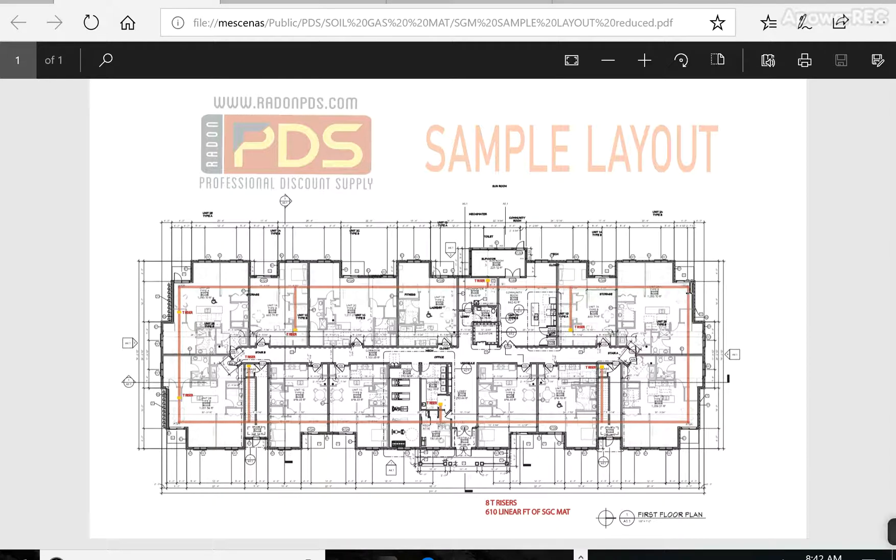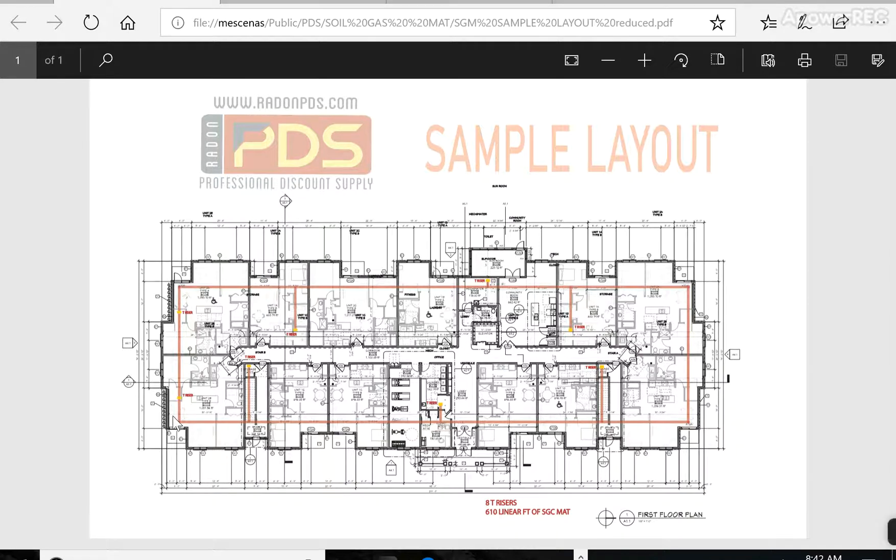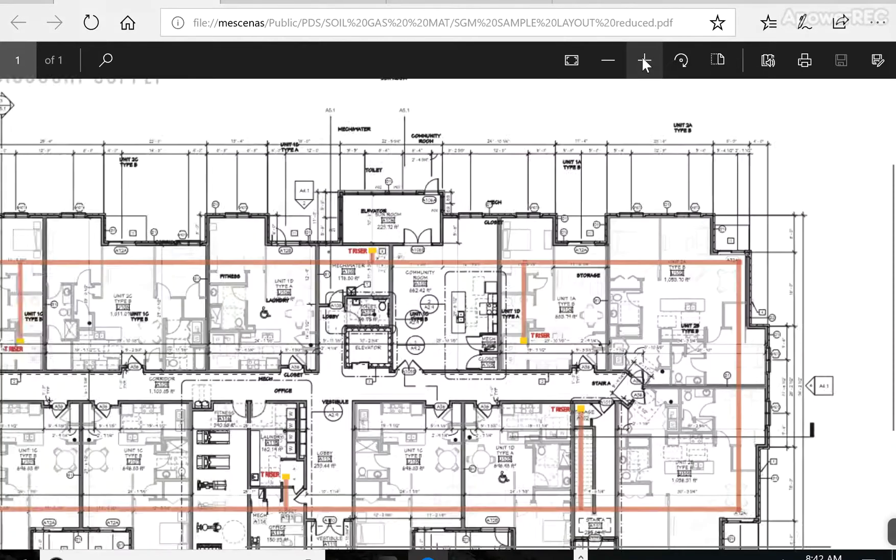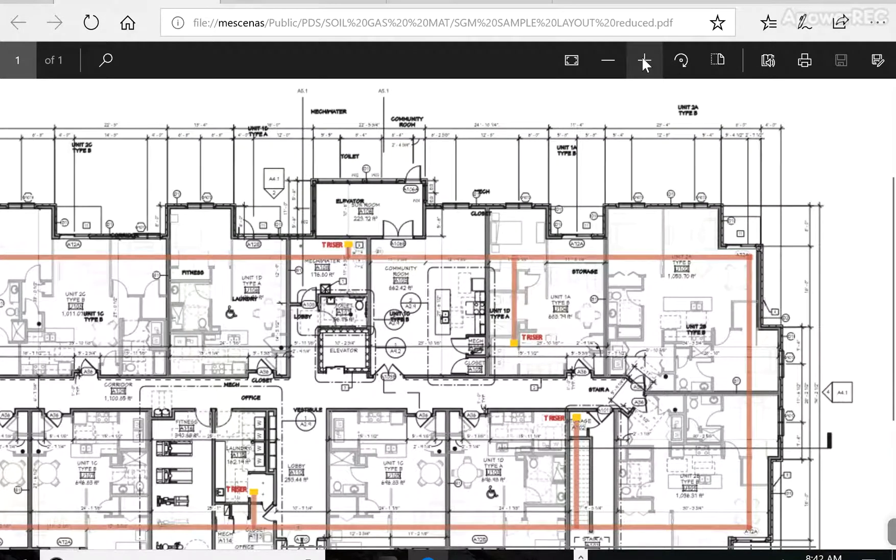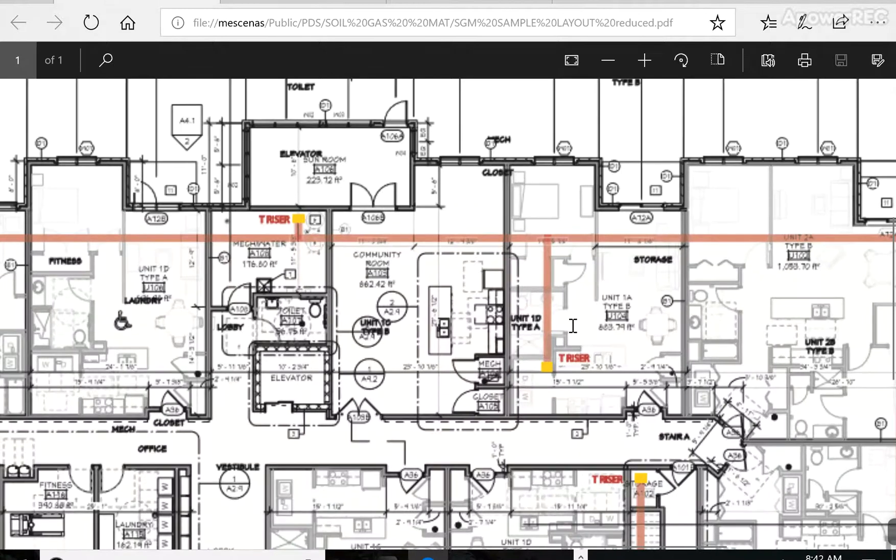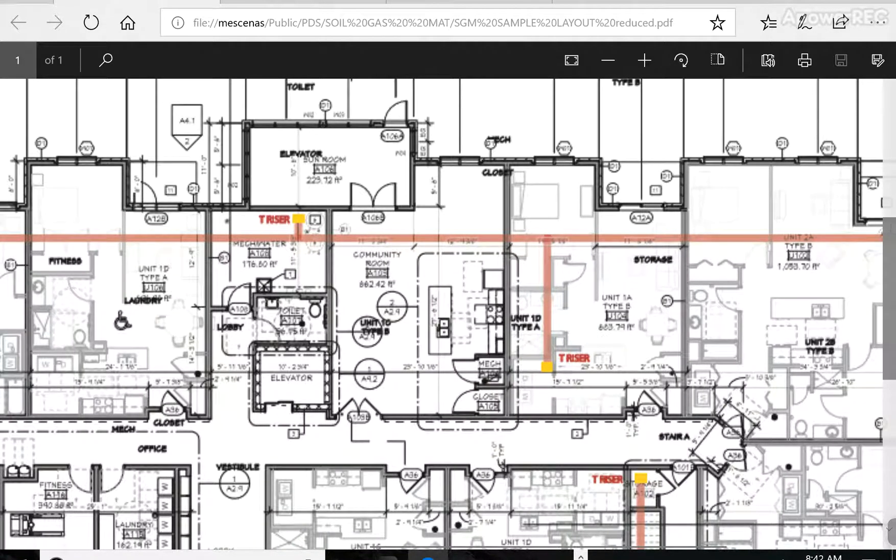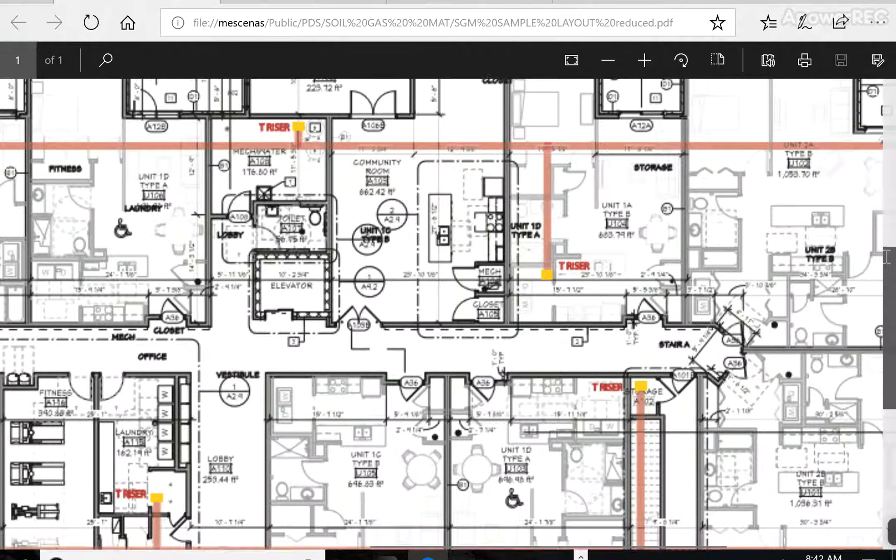Basically, what you're looking to do is create an area of soil gas mat that goes around the perimeter of the building, and then you'll need T-Riser exhaust points every 2,000 square feet of slab or so. And this is for radon-ready new construction developed to ASTM International Guidelines.